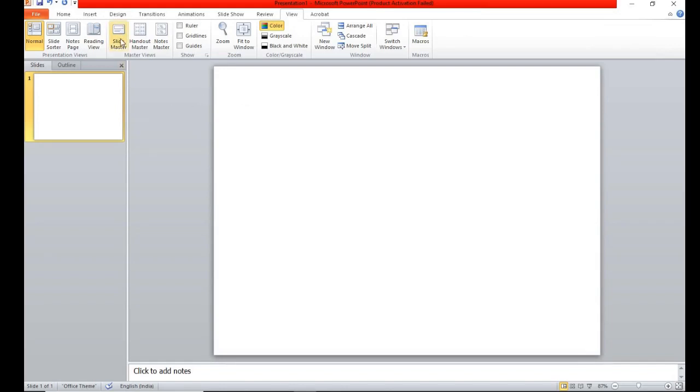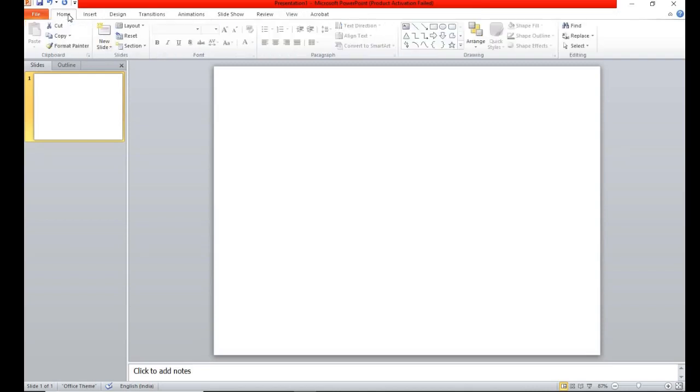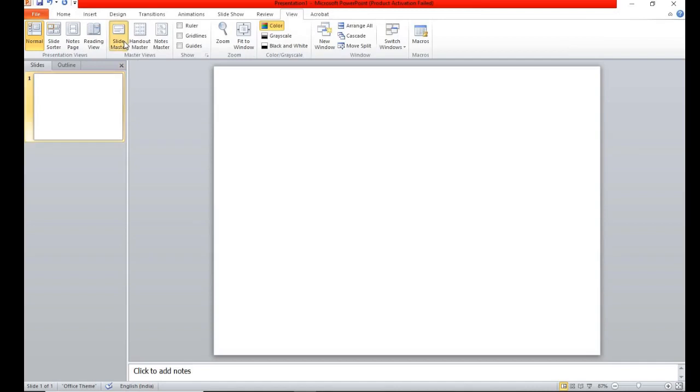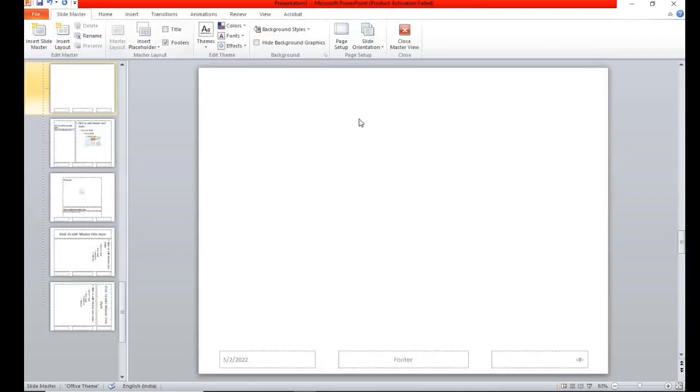The slide master. Let me do it again. Home, view, slide master, the slide master learning.